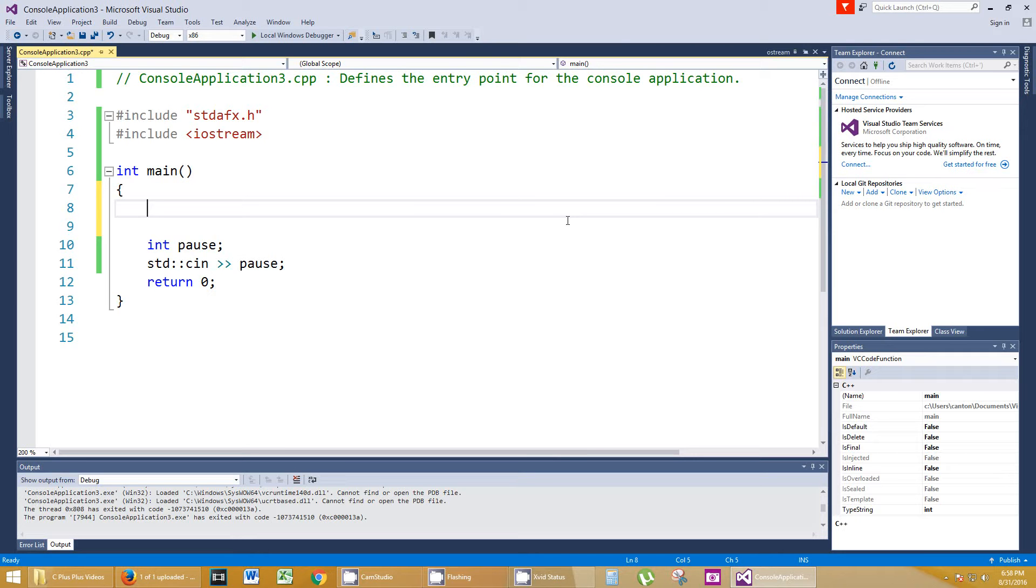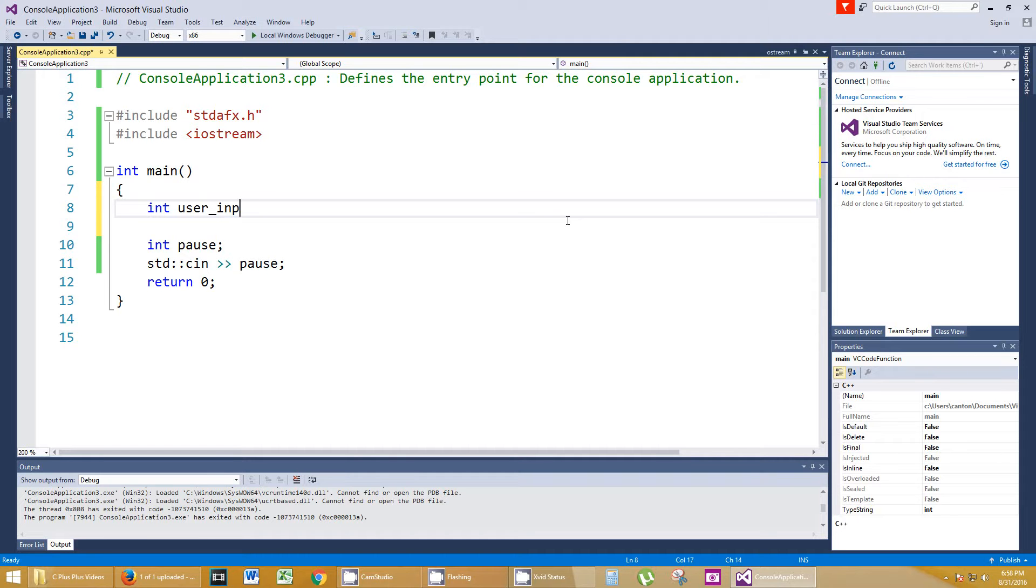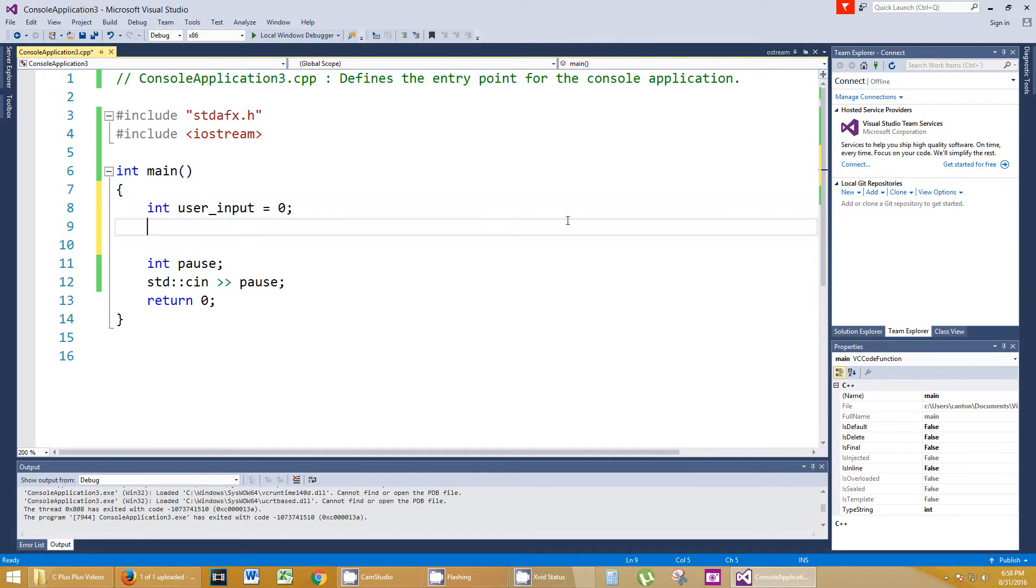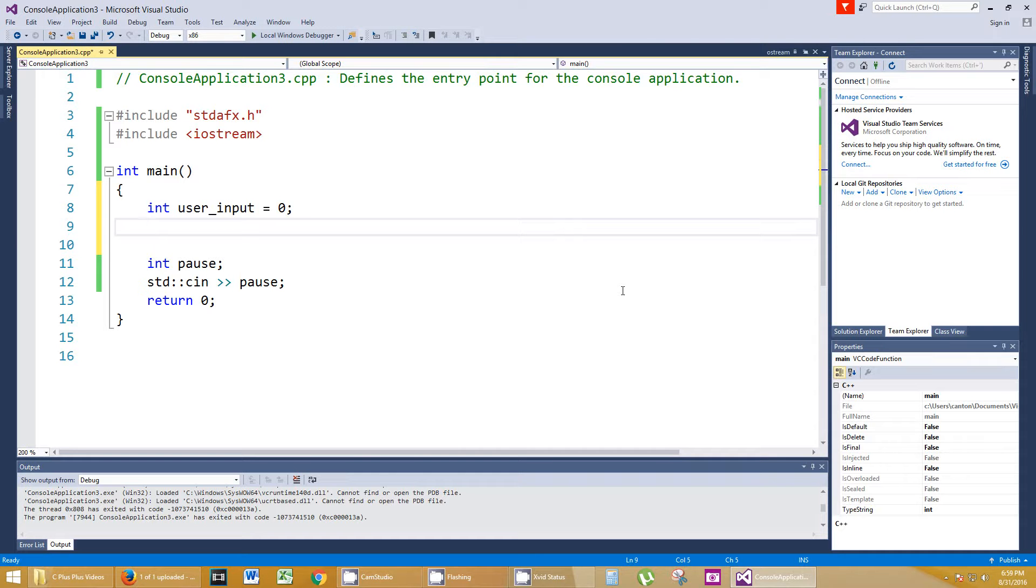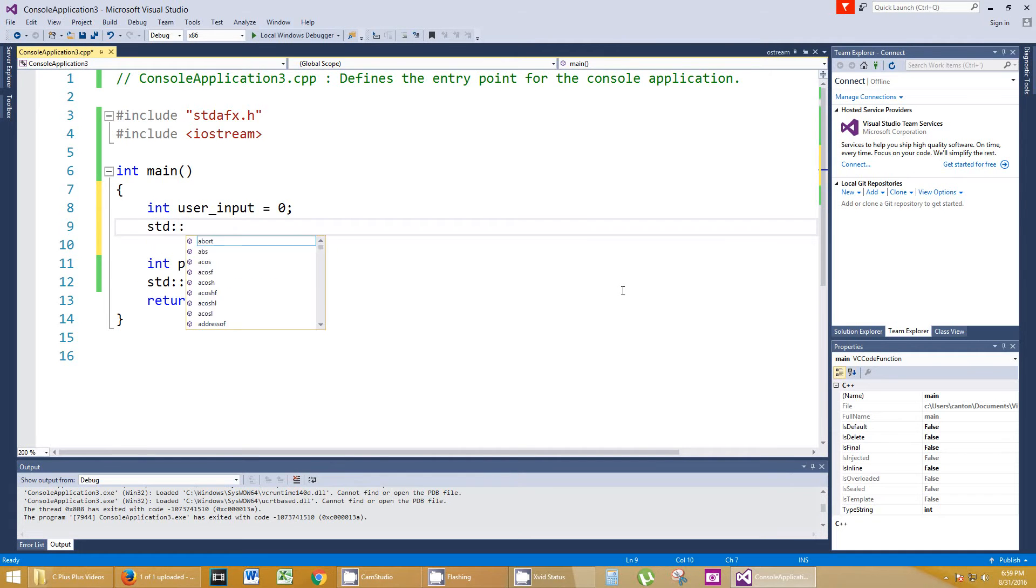Let's do that. Let's ask a user to input something. So let's create a space for them to input an integer value. Integer user_input, and I'm going to set that equal to 0. I'm going to initialize it because I'm not a big fan of relying on the compiler to initialize anything for me. I'd like to definitely know it starts off at 0.